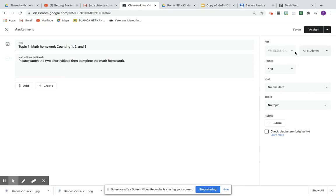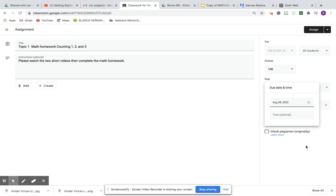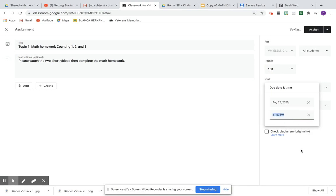So it is going to be for all your students, 100 points. The due day, like I did it over there, it's going to be due on the 28th. Time, I always choose 11:59 PM. And then Assign.